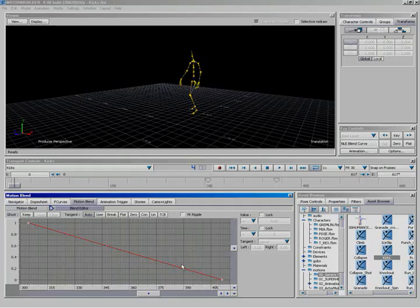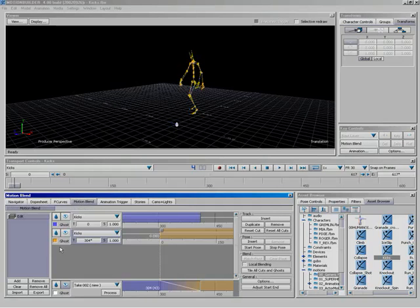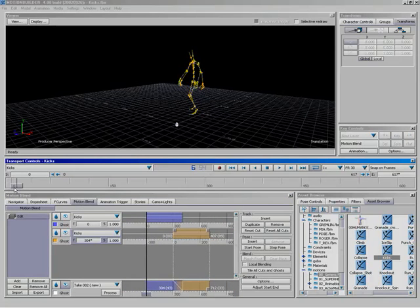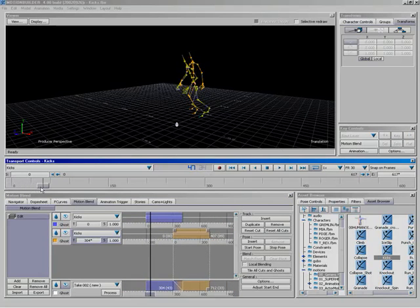So you can adjust this function curve, if you will, to change the way it's blending between takes. You got it, to give you even finer control. Very cool. So let's just go ahead and come back over here to motion blend. And now I'm going to just kind of zoom back out a little bit just to kind of show how this works.